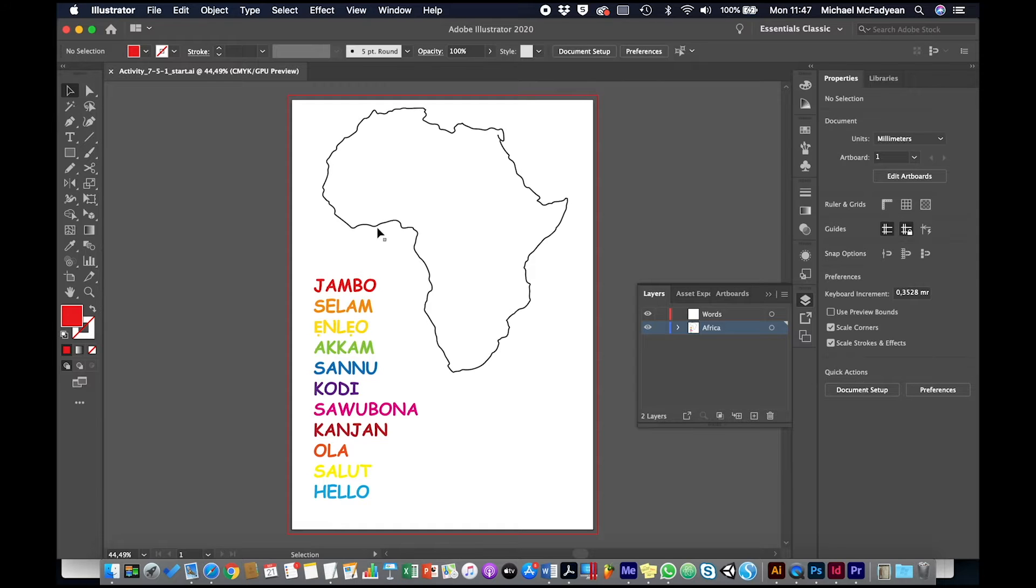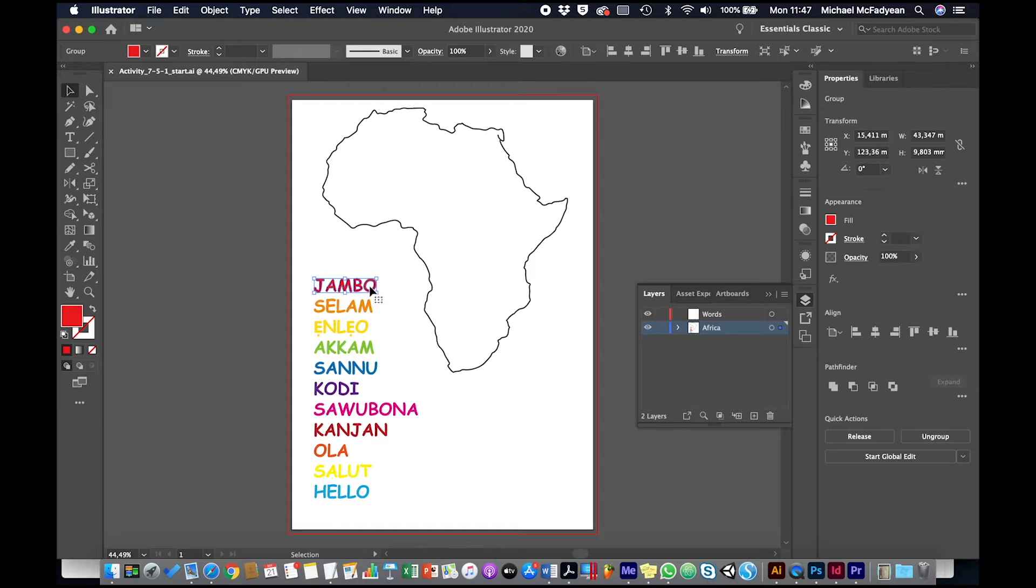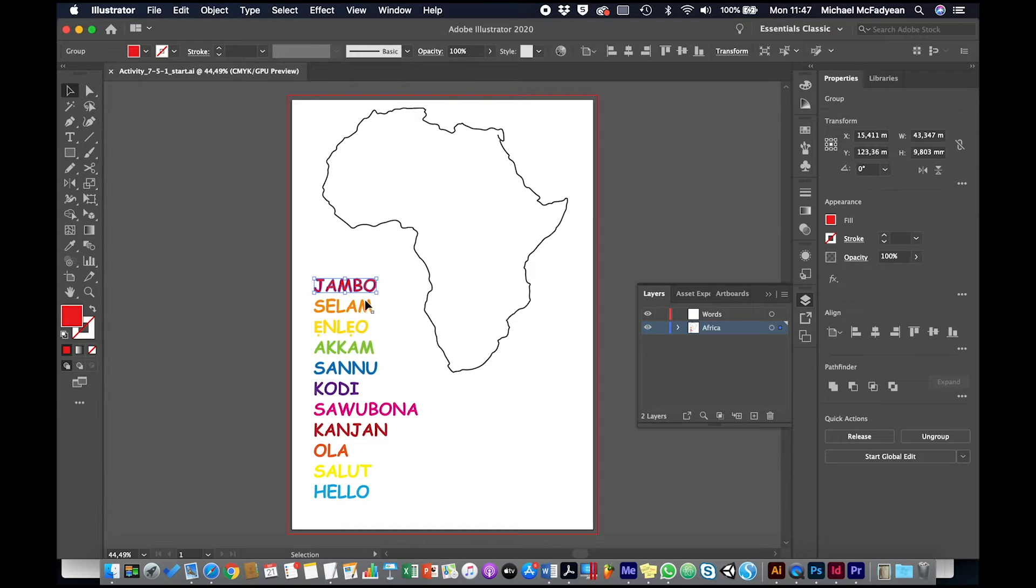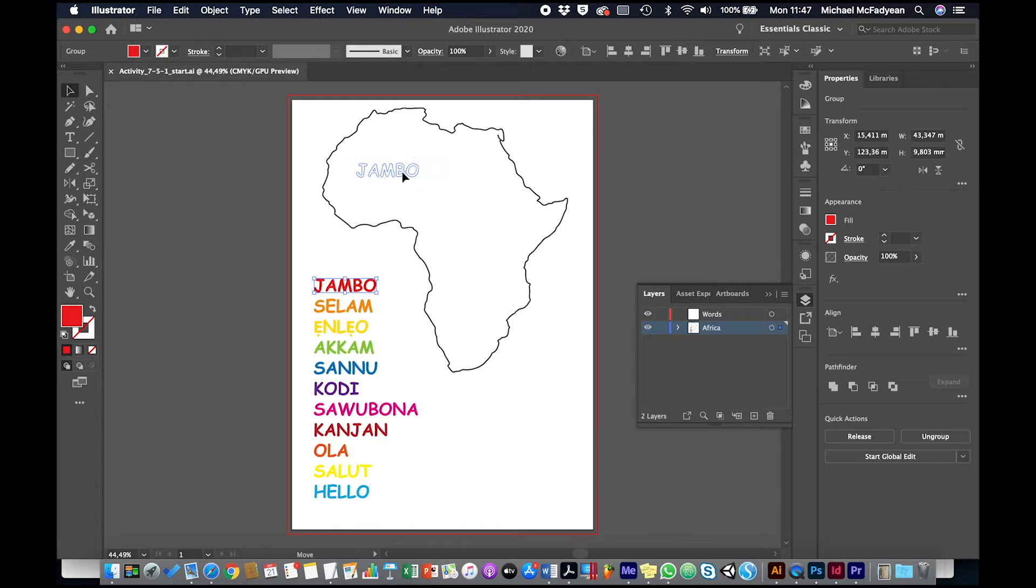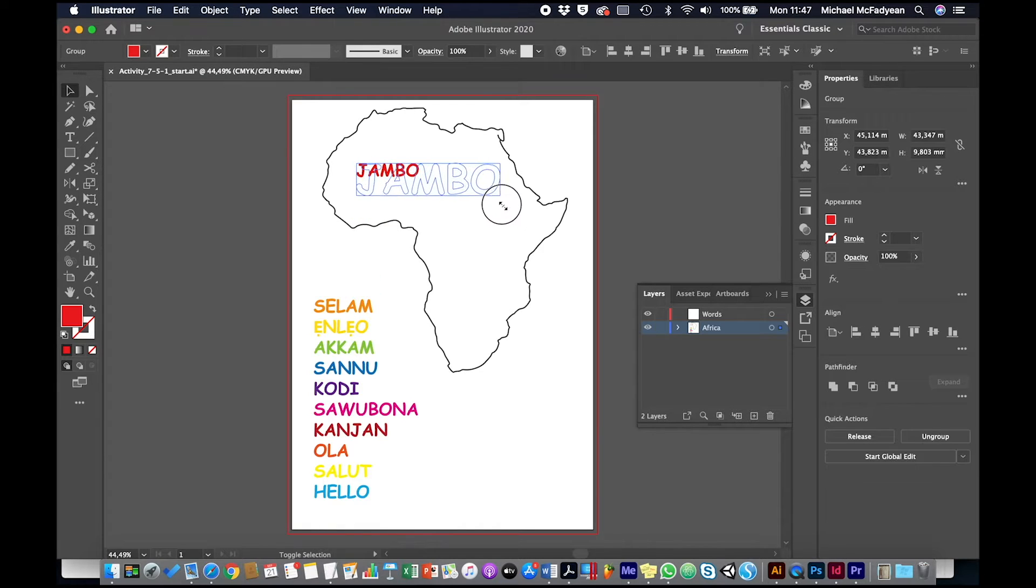I have converted all of this text into outlines and I have grouped them into individual words. So I'm going to take the first word and I'm just going to make it big like that.